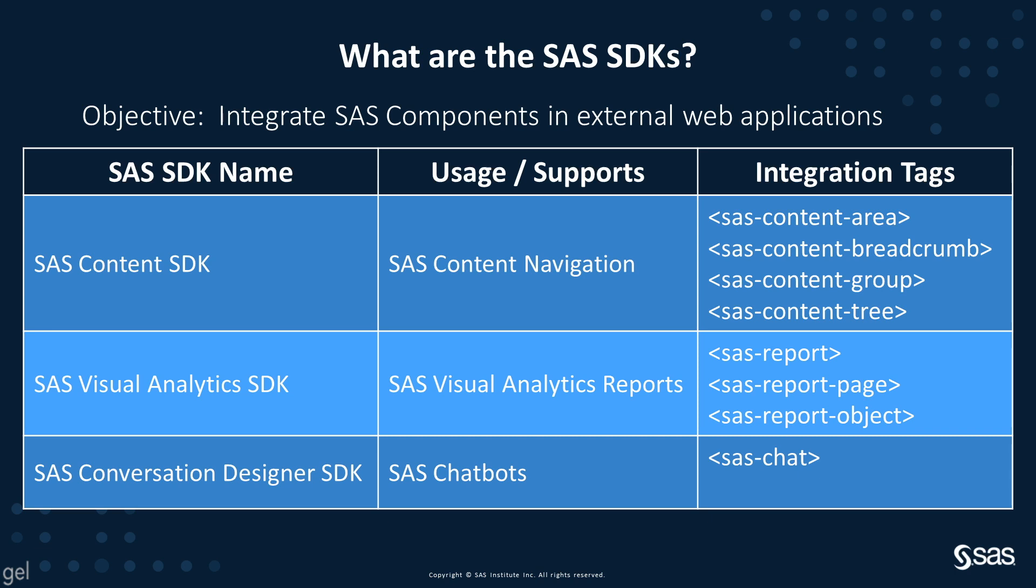They make it easy to display full reports, report pages, or report objects into external web pages. And for the sake of completeness, SAS also provides the SAS Conversation Designer SDK to integrate chatbots, but this part will not be covered in the video.